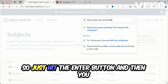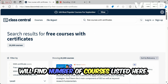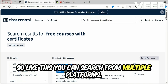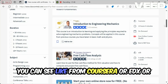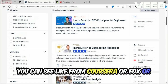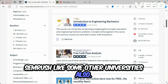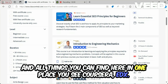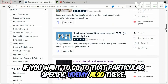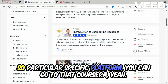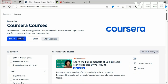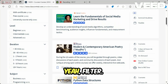Let's search for free courses with certificates. After hitting Enter, you will find a number of courses listed. You can search across multiple platforms — Coursera, edX, SEMrush, various universities, and even Udemy — all in one place. If you want a specific platform, you can go directly to that one.